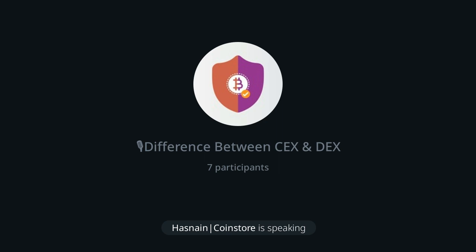In terms of security, CEXes store user funds and have a risk of being hacked. If a centralized exchange is hacked and someone steals from their wallets, users will lose money. This is why some centralized exchanges keep money in cold wallets — wallets stored on a hard drive that is disconnected from the internet — as a safety measure.